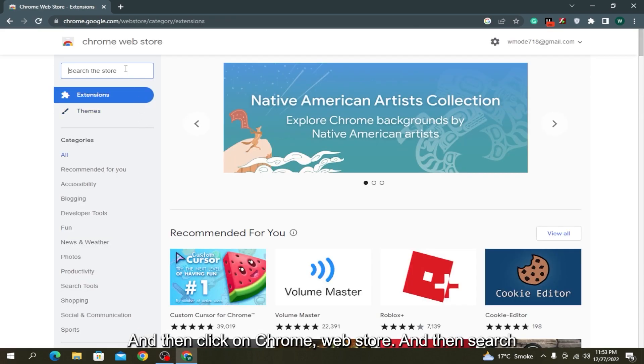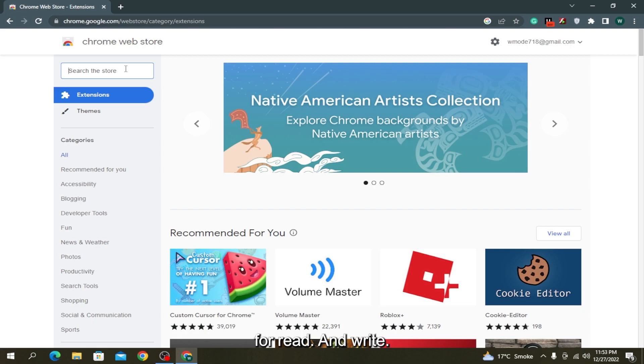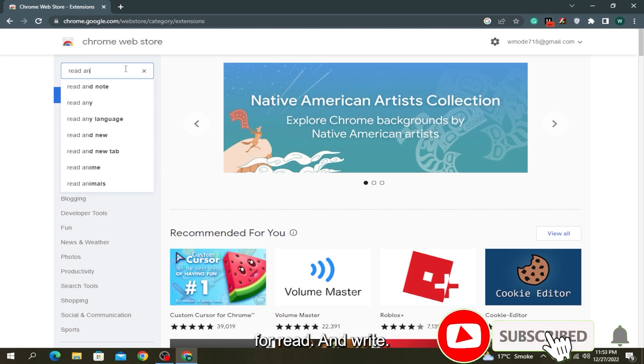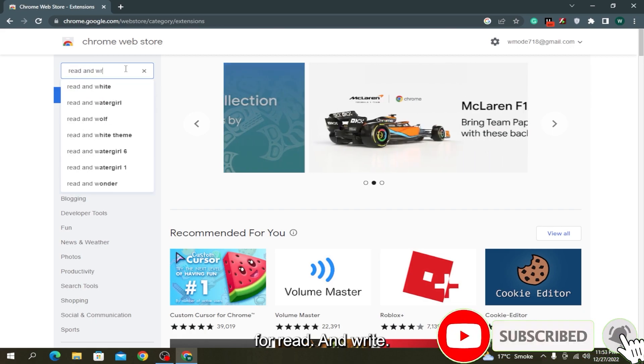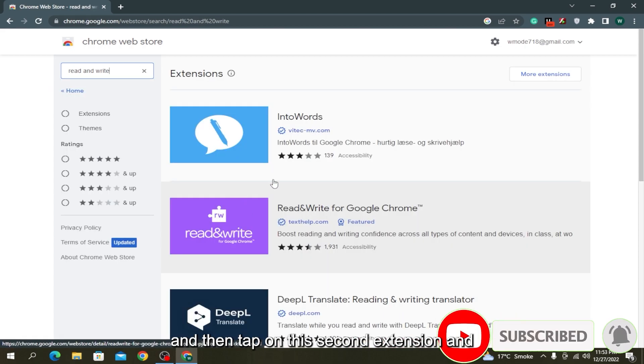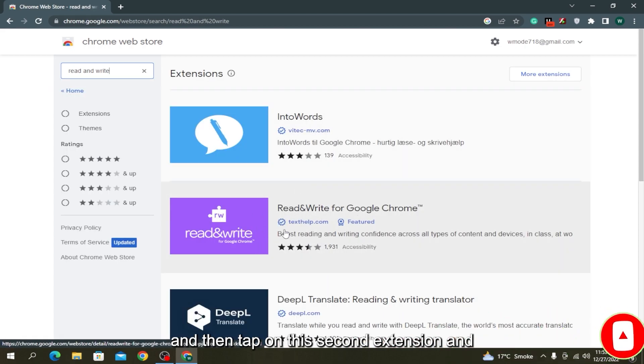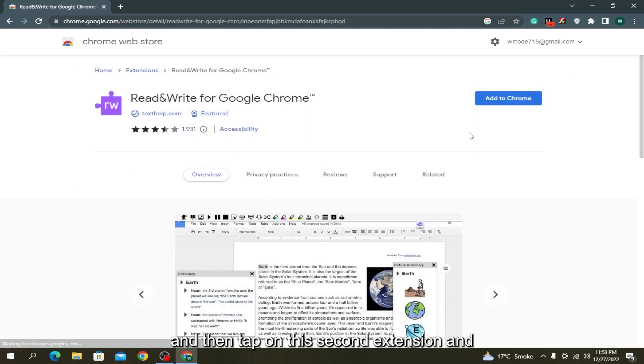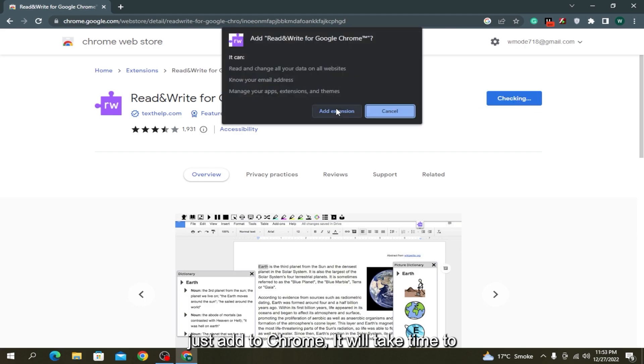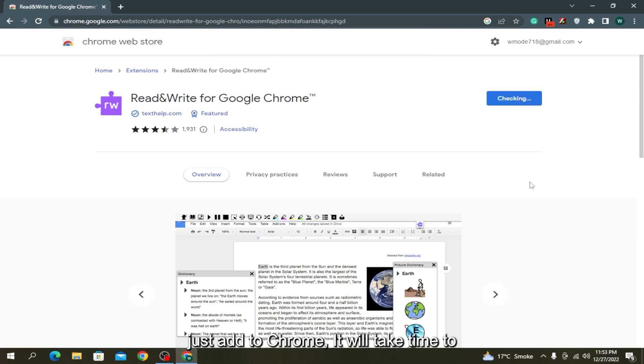Then search for Read and Write and tap on the second extension and add to Chrome. It will take time to download.